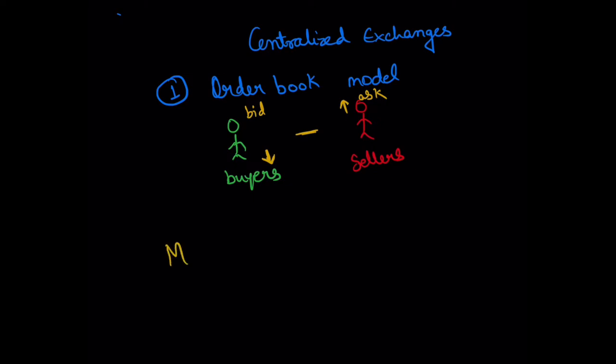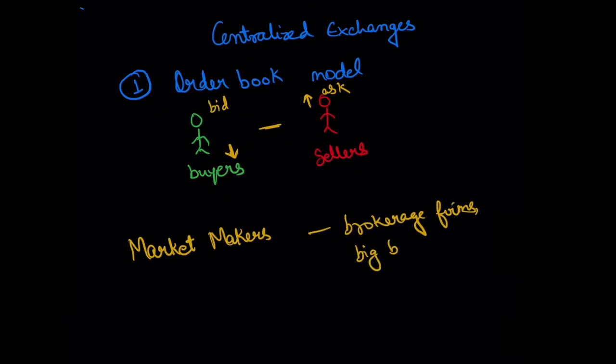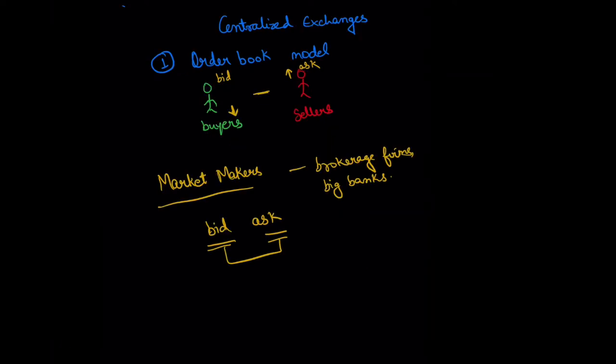So centralized exchanges use something called market makers. These market makers can be your brokerage firms or big banks. Market makers are generally obliged to provide bid and ask offers in huge quantities. At any point of time, they are always placing bid and ask orders based on how market participants are behaving. How these market makers make money is that the difference between these two prices—the spread—is their profit. This is how centralized exchanges achieve their liquidity.